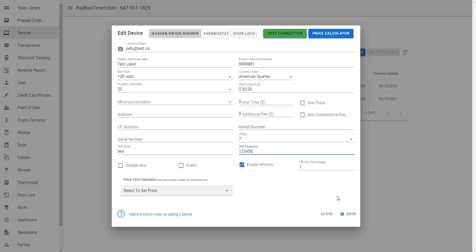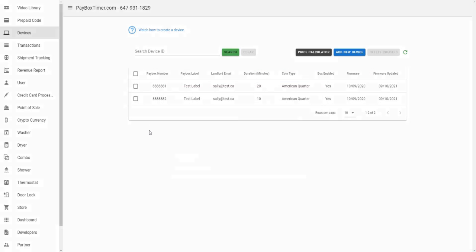Click Save. And now your device is enabled to use the Paybox web client.